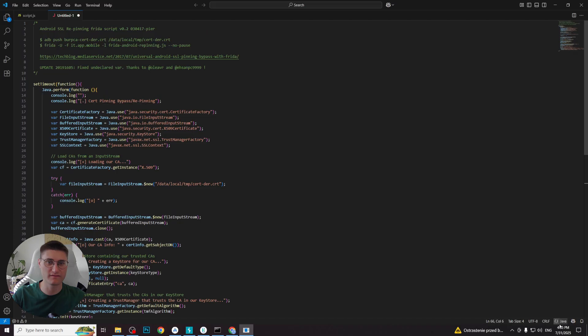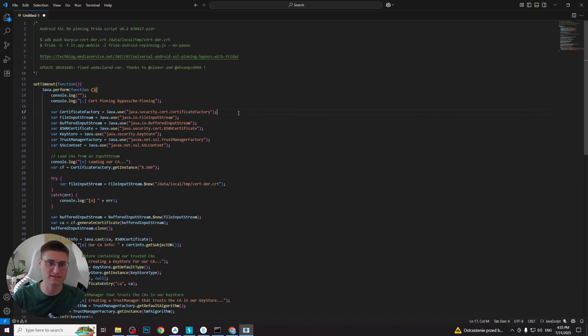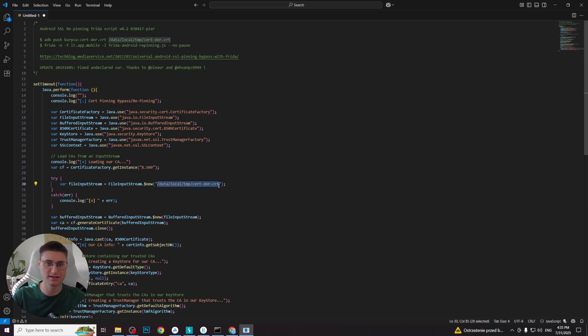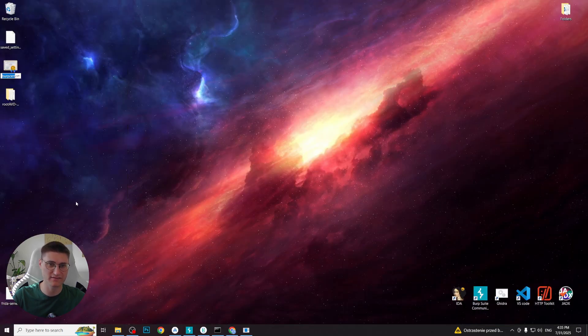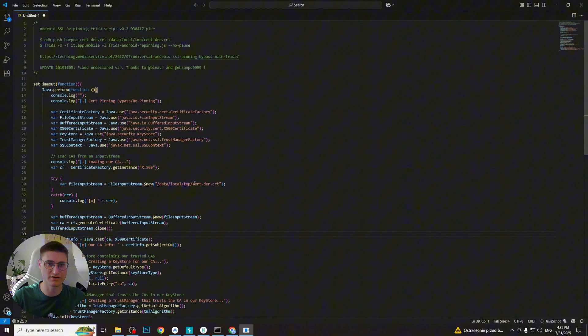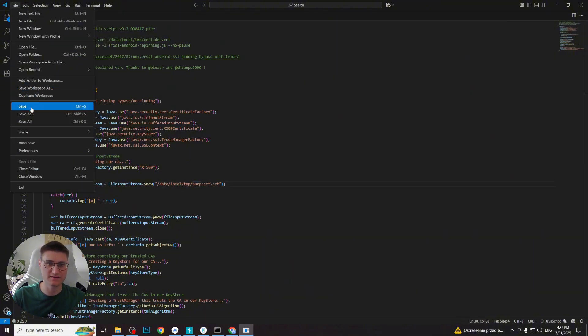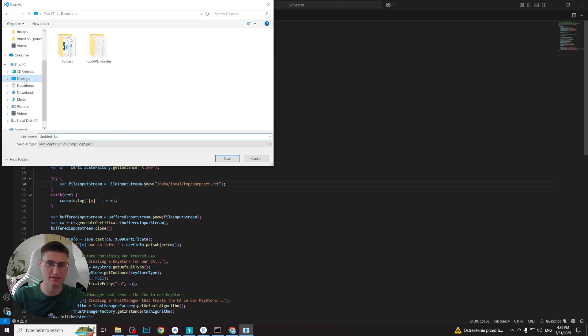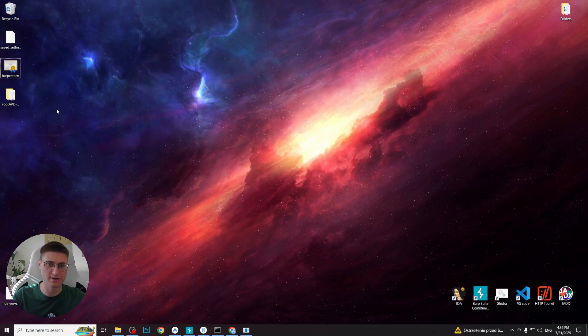We will need to modify one particular line of the code in this script, since we have a different certificate name. In the script, it is cert-der.crt and I've saved my certificate with burpsuit.crt. So we need to correct that. After that, we save the script with any name and JS extension and simply follow steps described by author to launch it.